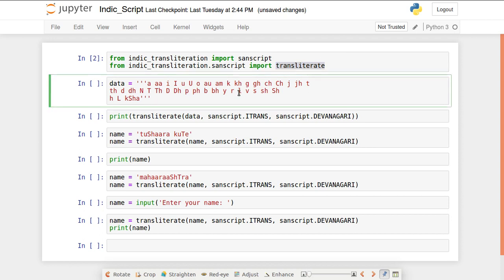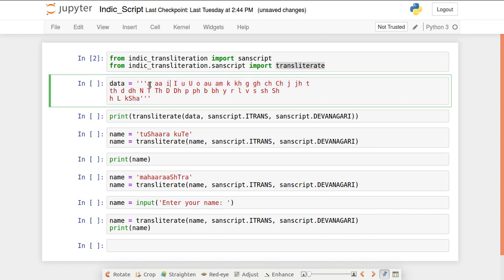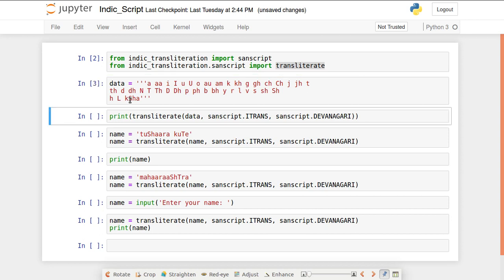Now let's see how to use Devanagari characters in code. I've stored almost all Devanagari characters in a variable called data as a multi-line string in Roman script format — vowels, consonants, and conjuncts. When I want to print all of these on the screen, I need to use the transliterate function.